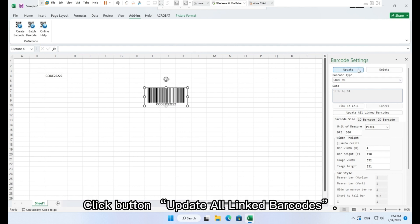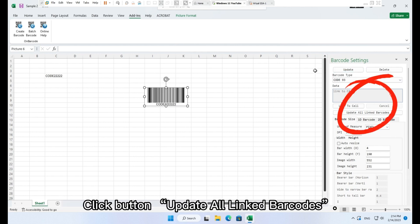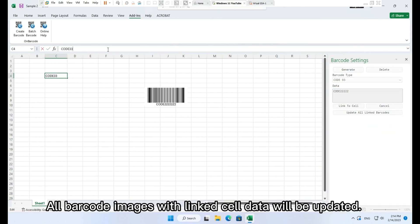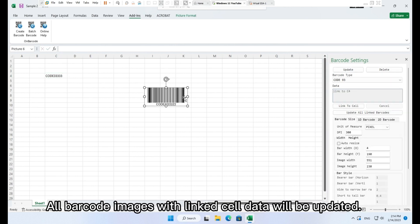Click button 'Update All Linked Barcodes' and all barcode images with linked cell data will be updated at once.